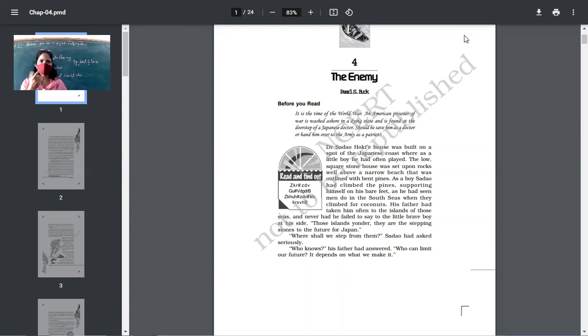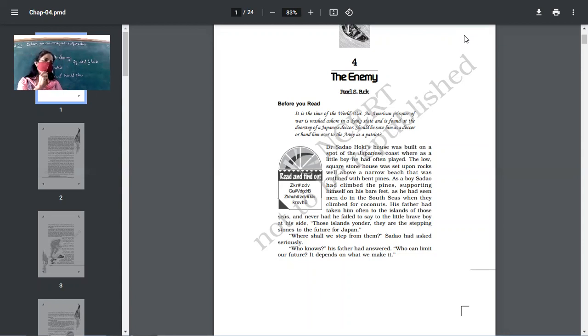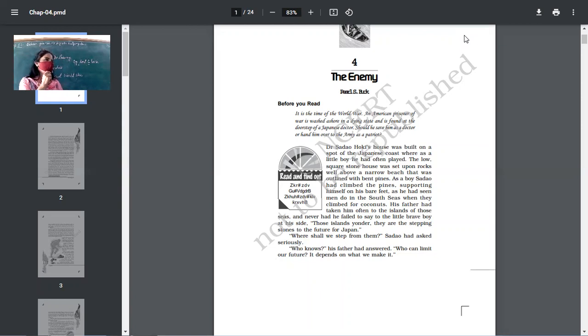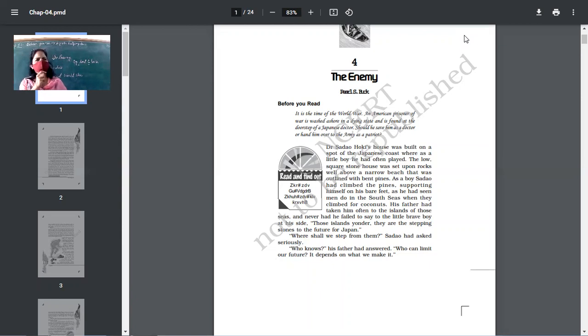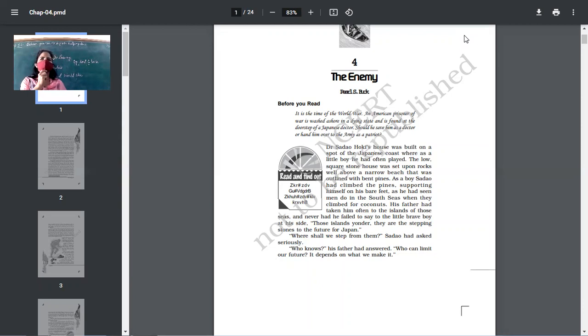So, it was during that very time, when Japan was already undergoing the consequences of that incident when this incident happened. So, in this story, we are going to talk about Dr. Sadao, who is a pure Japanese. What do you mean by a pure Japanese or a pure Indian?